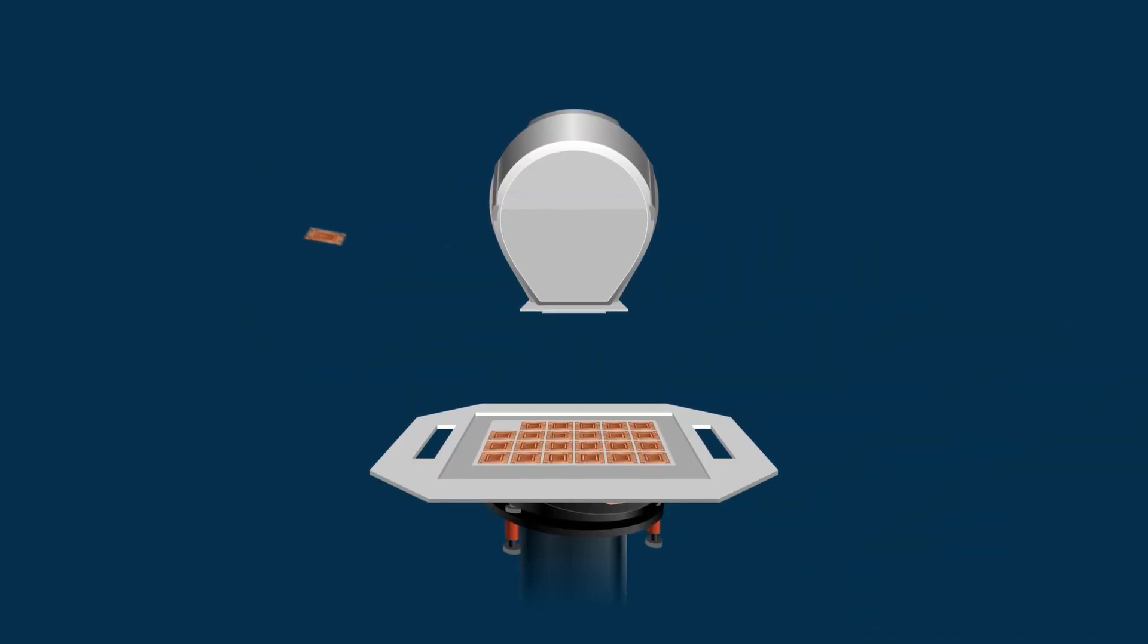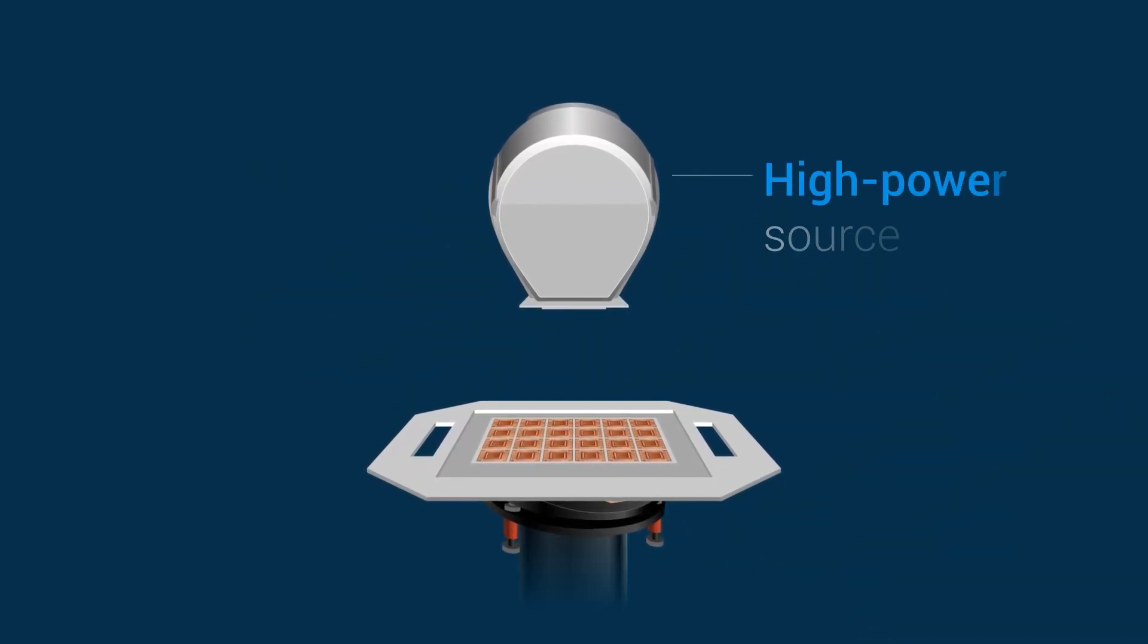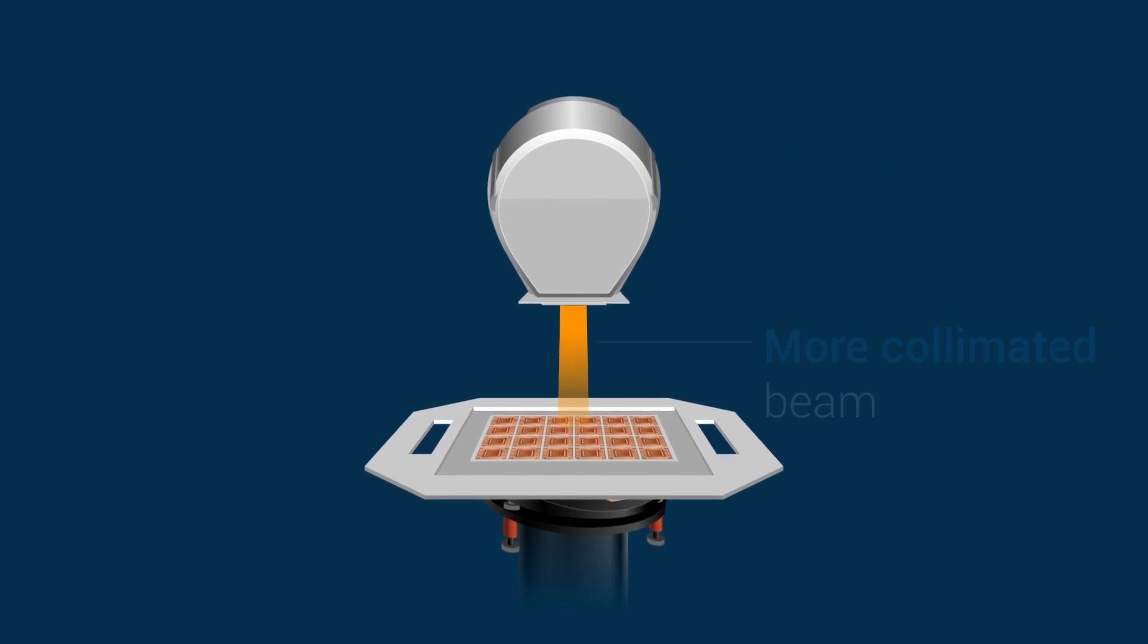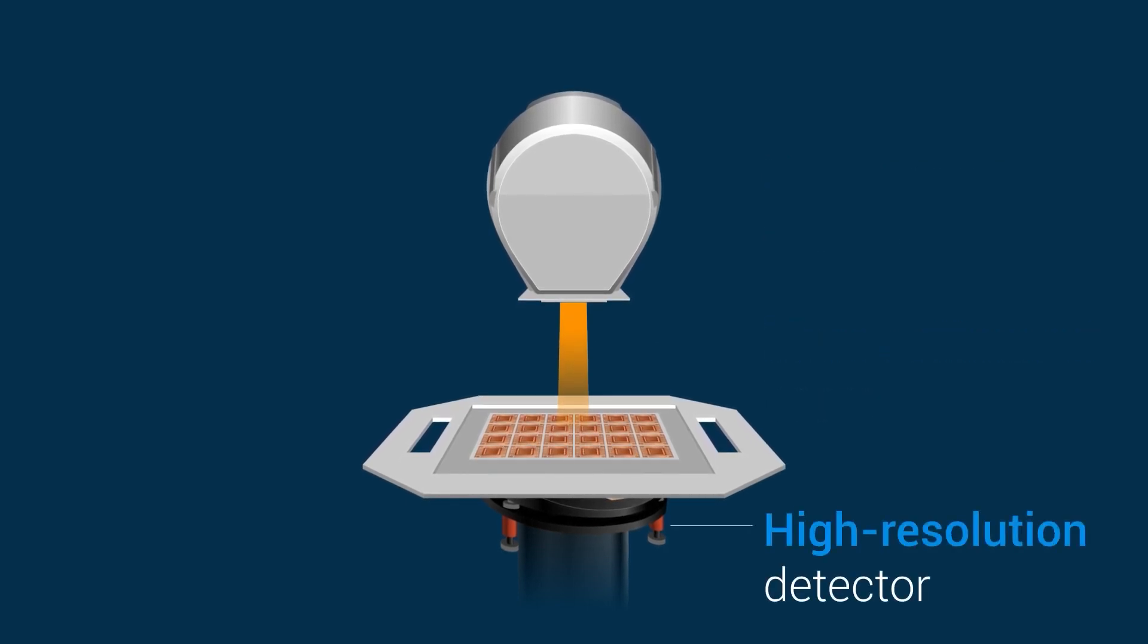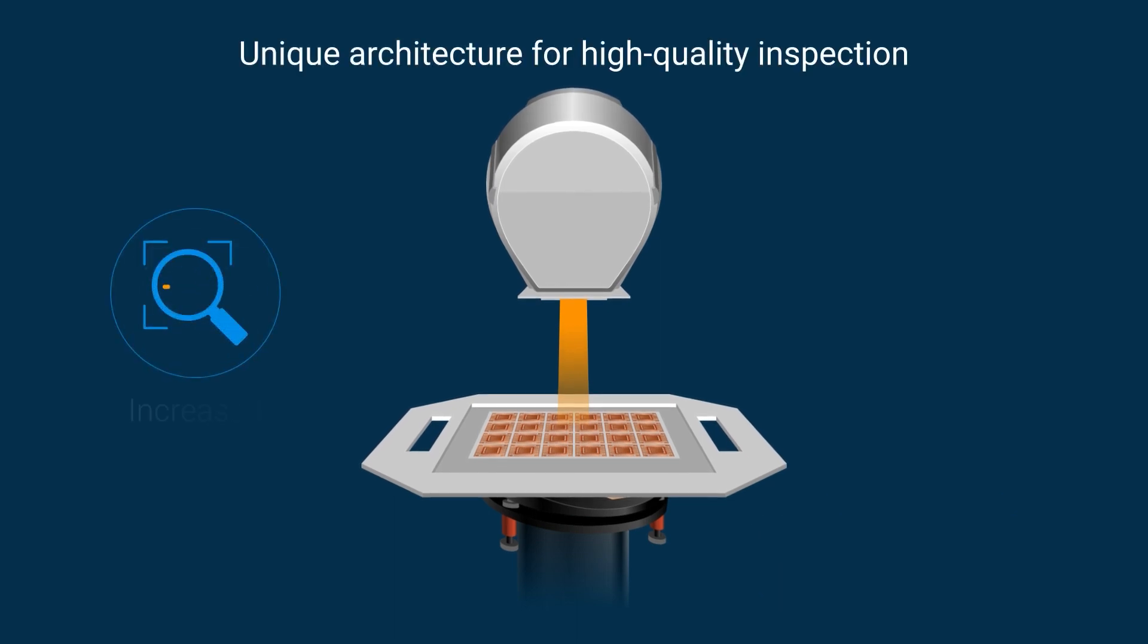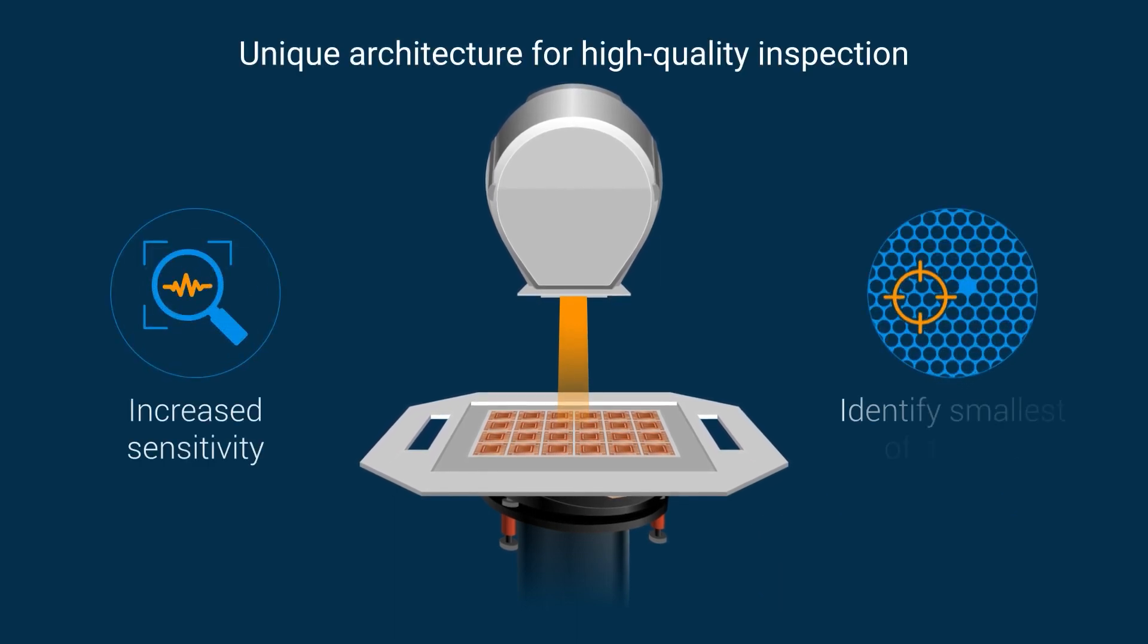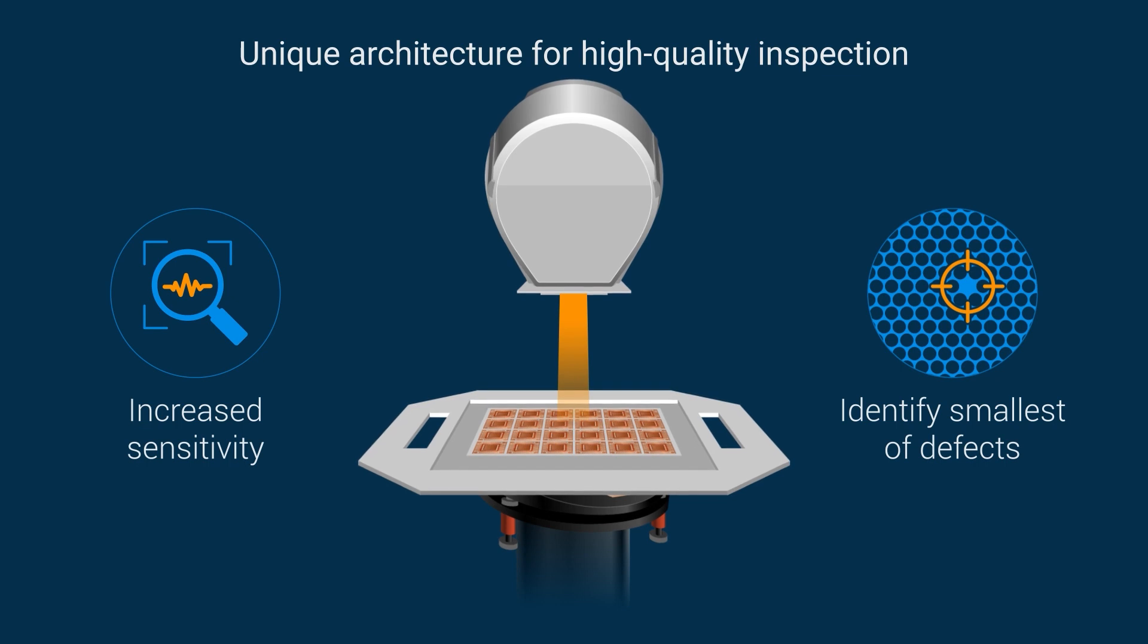To accurately identify these defects, the X-200 system is equipped with a high power source, a more collimated beam, and a proprietary high-resolution detector. This unique architecture offers increased sensitivity, allowing you to identify the smallest of defects.